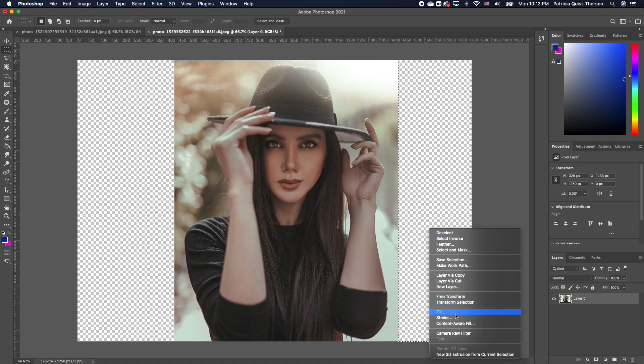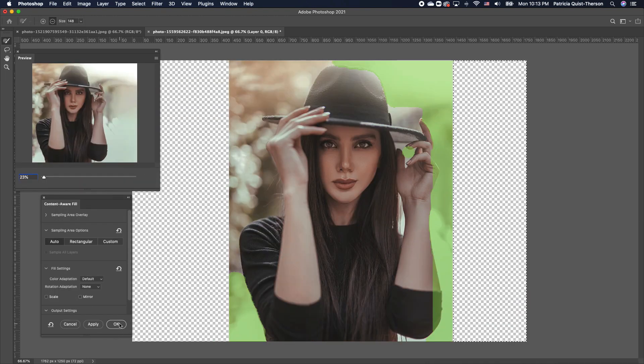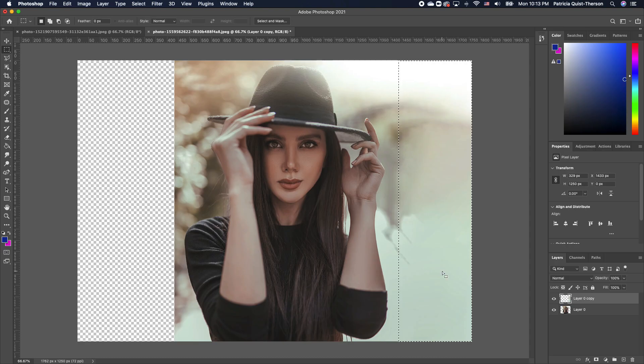Watch as Photoshop basically fills this in for you. We're going to go ahead and click OK, Command-D and it looks so perfect.